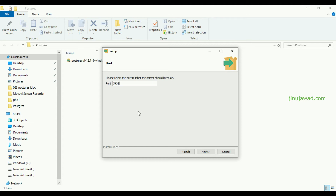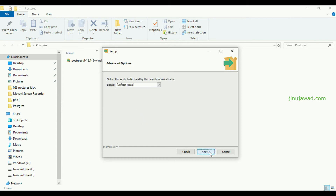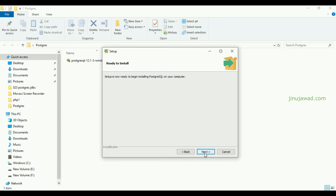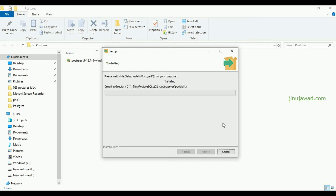Now the default port number will be shown. The port number will be 5432 and the locale will be default. Click Next. Clicking Next further will start the installation. This is the last step — just click Next. It will take some time to install, so wait for that.